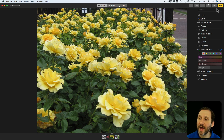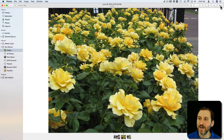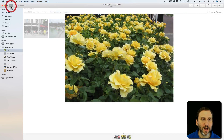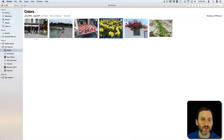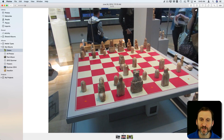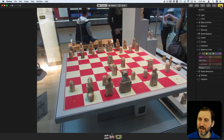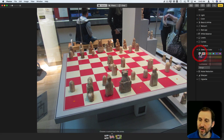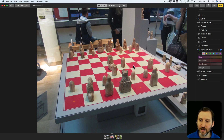Let's look at another example. I hit the Done button, go to this album which has various photos with different colors in it. Here's one of a chess set in a museum. I'll edit here, select the first slot, then click the Eyedropper tool and select one of these tiles to pick up that color.